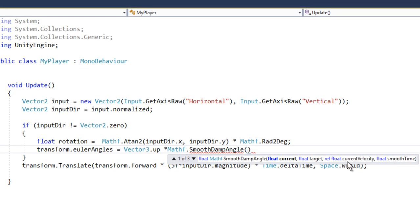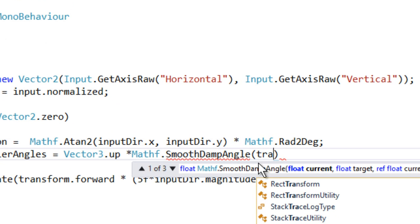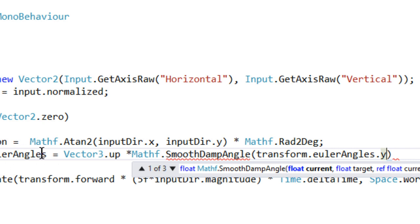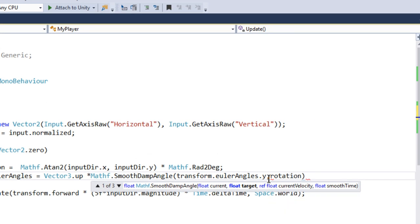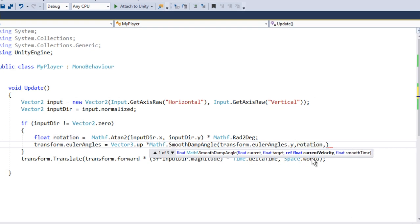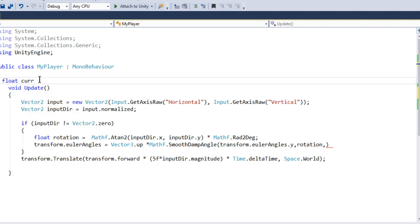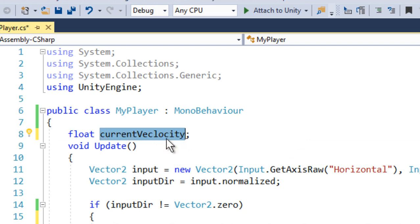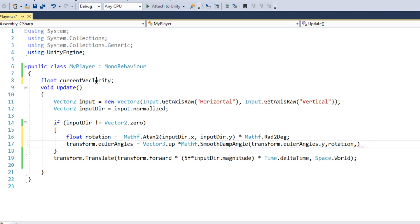It also takes a reference variable for the current velocity. The current angle is transform.eulerAngles.y, because we are only rotating on the Y axis. The target is going to be our rotation float variable. The third parameter takes a float as current velocity, so let's define currentVelocity here. We don't have to do anything with it — it is just required by that function for its calculation.